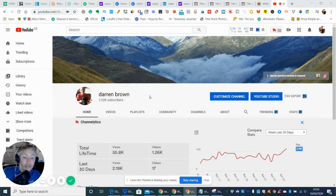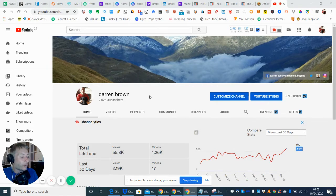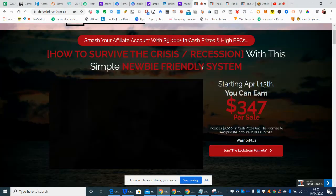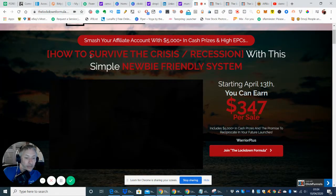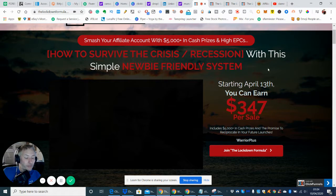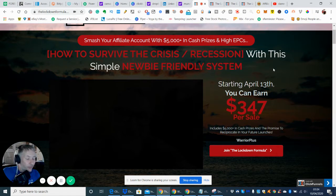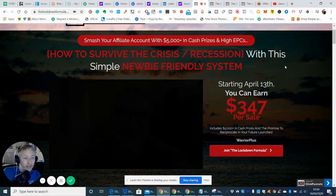So we're going to go straight into it. This one is going to be available on April the 13th. I'll give you the EST time shortly, but I'm just going to run you into the sales funnel basically. So what this is going to do is help you survive the crisis recession with this simple newbie friendly system. It's basically an information product which is going to be giving you five squeeze pages which are designed to draw in commissions and conversions and build up your email list.